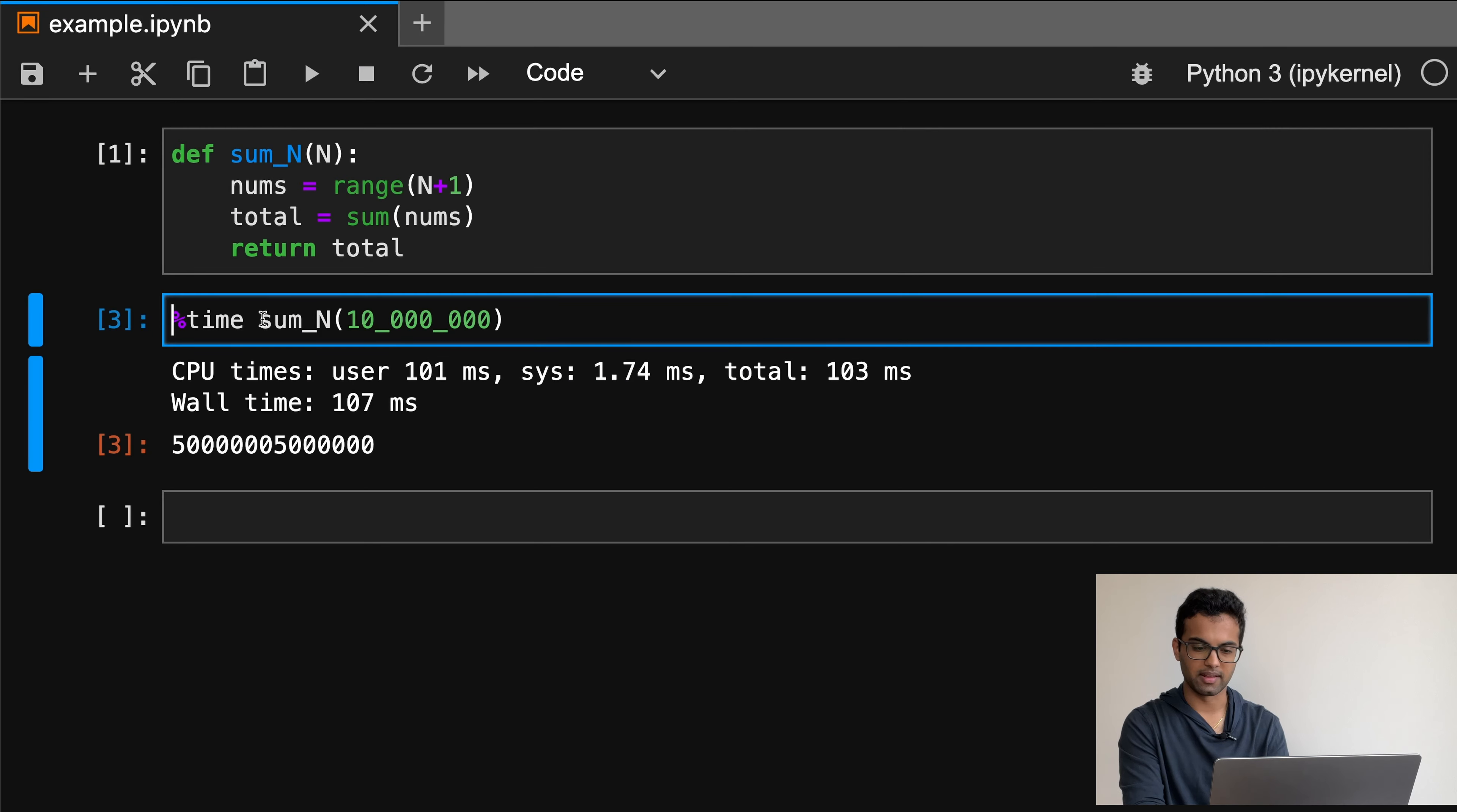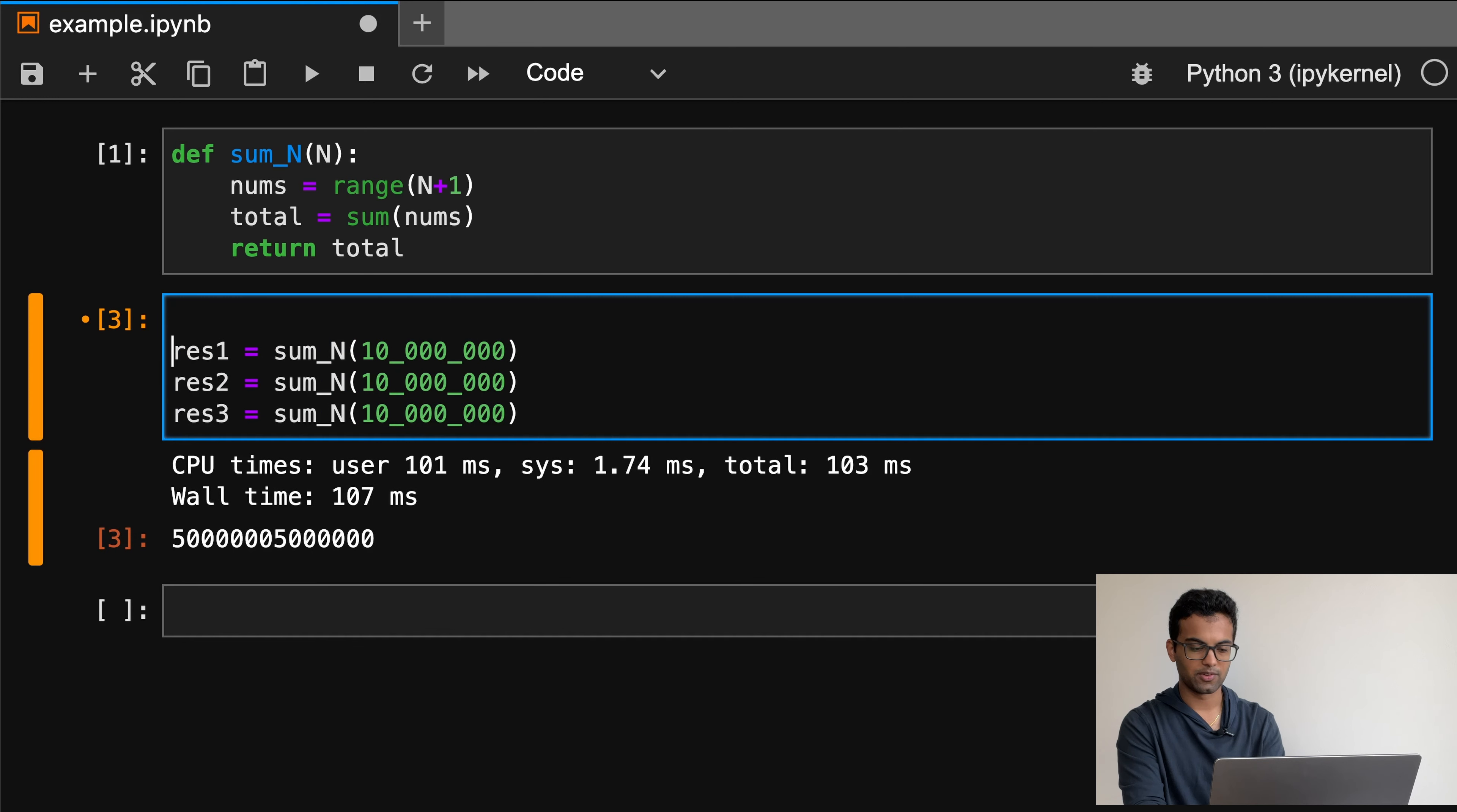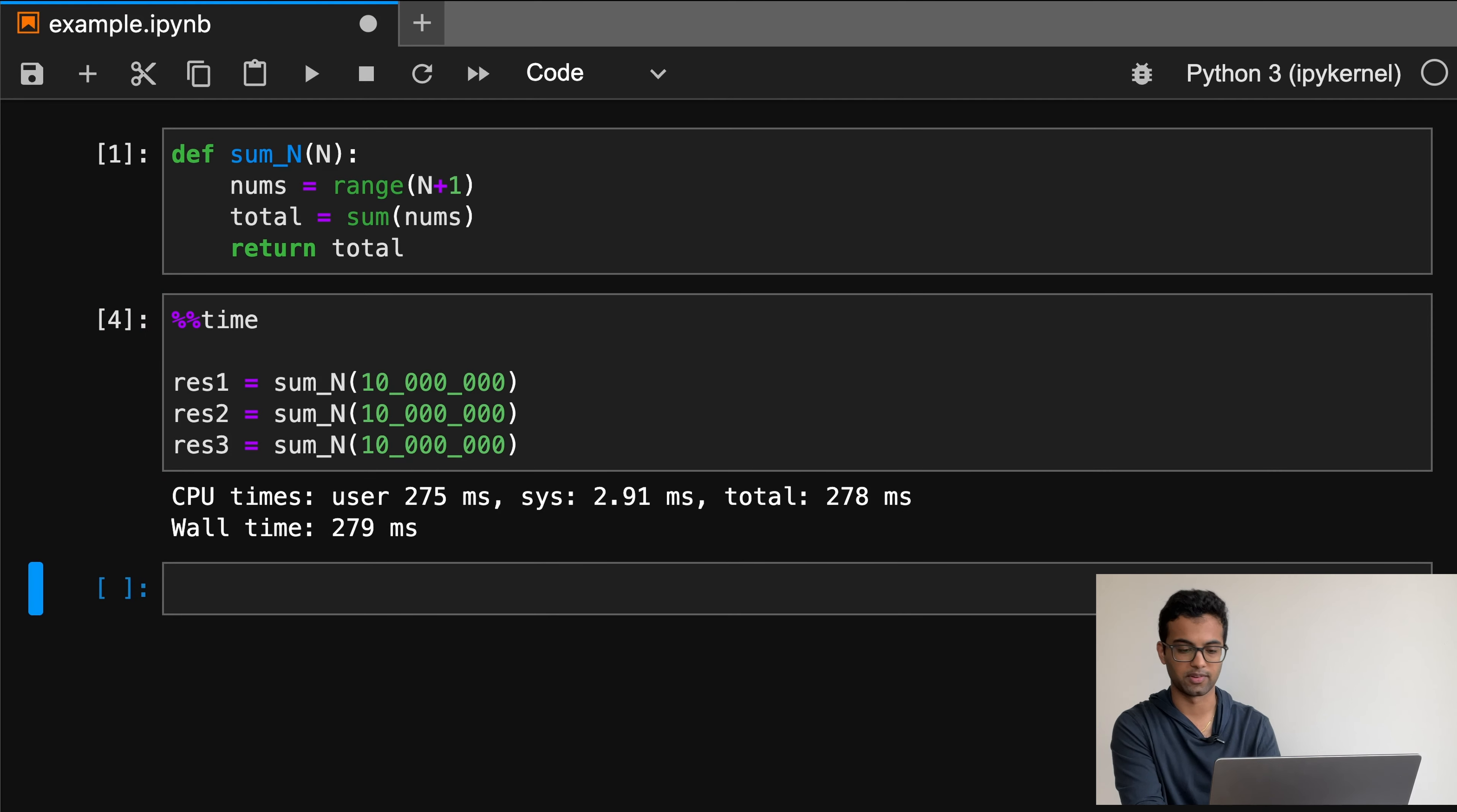Now, let's say we wanted to take this example a step further and add a couple more function calls, and now we want to time the whole cell and not just a single line. We can achieve this by using the cell variant of the time command. Just use two percent signs instead of one, add the command at the top of the cell, and now we'll get the time it takes for all the code in the cell to execute.